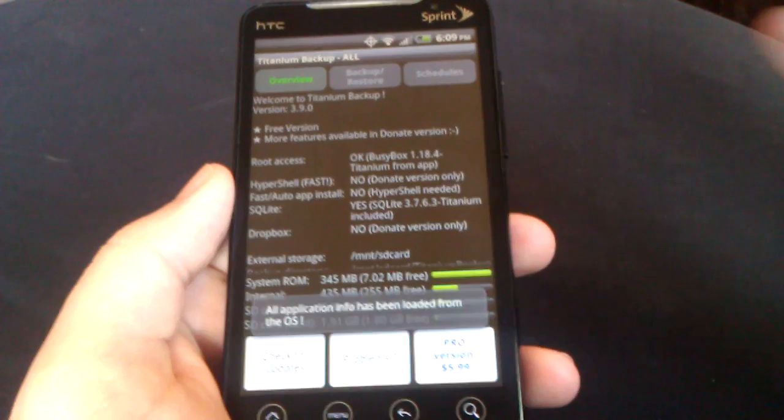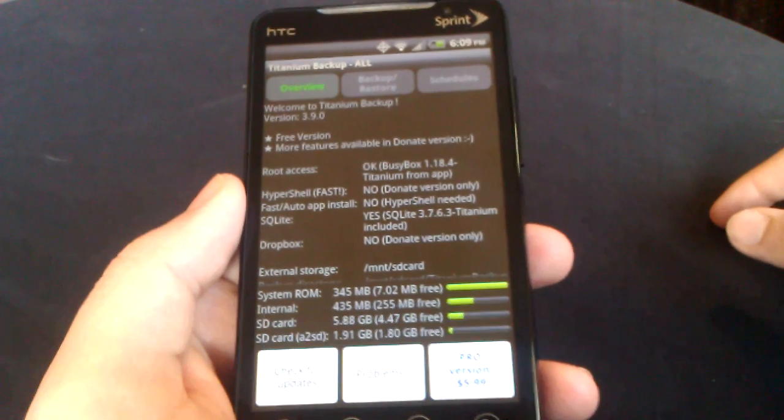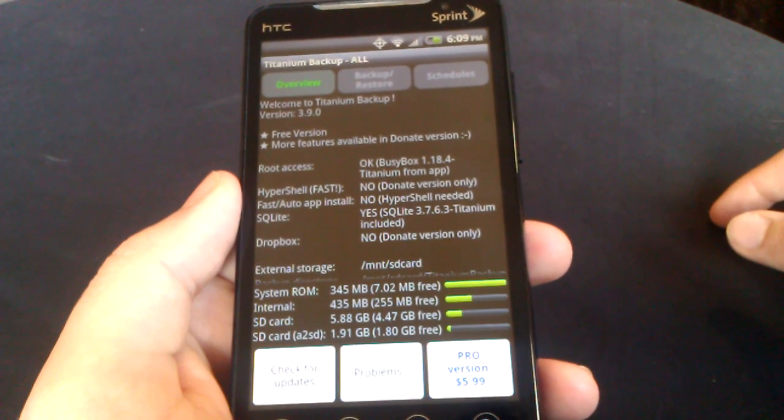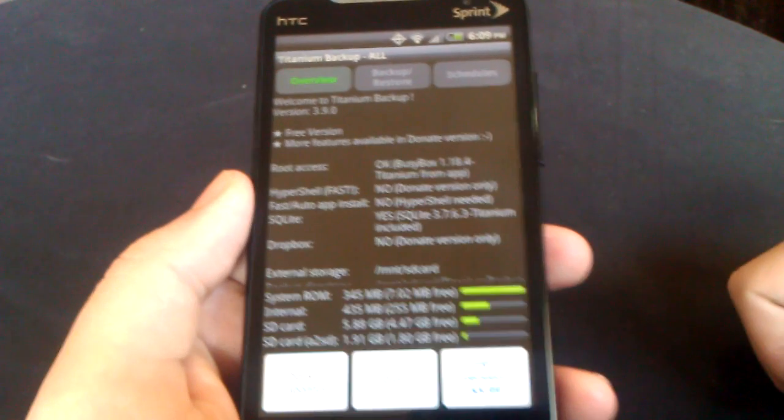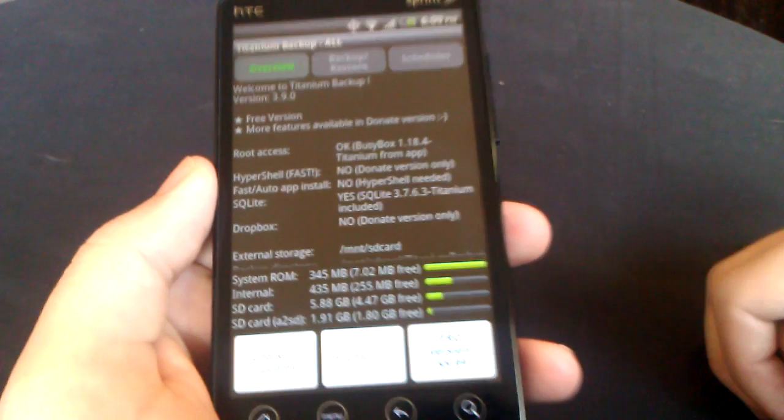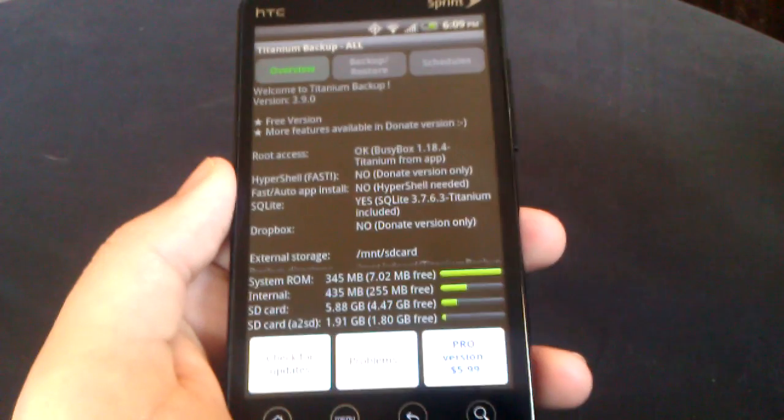Basically, when you're flashing ROMs back and forth, you don't want to lose all your data on your apps. If you play a lot of games, you don't want to lose all your saved spots.